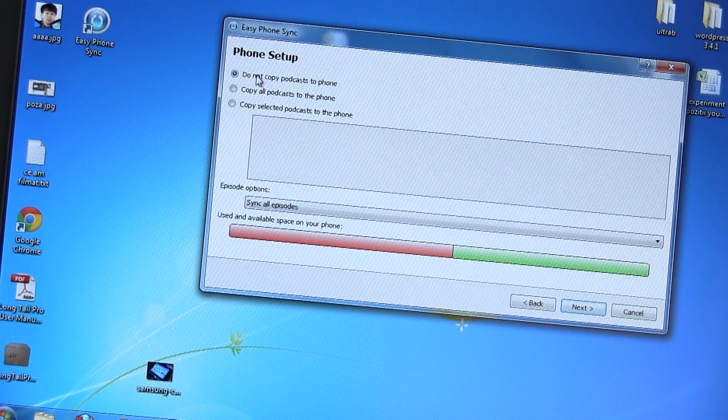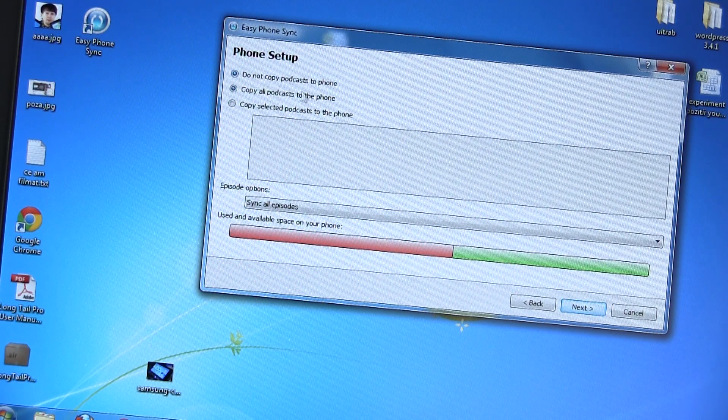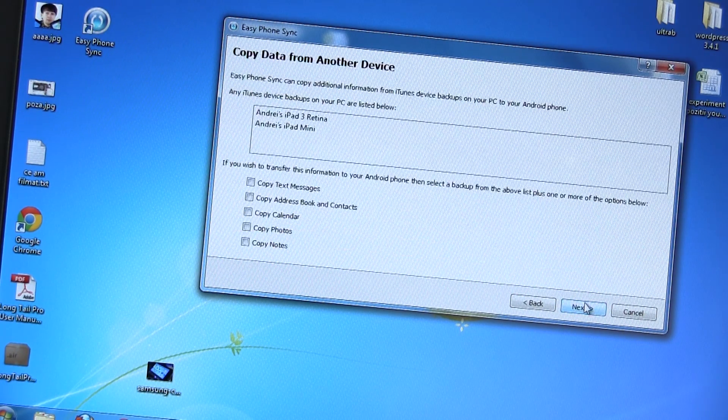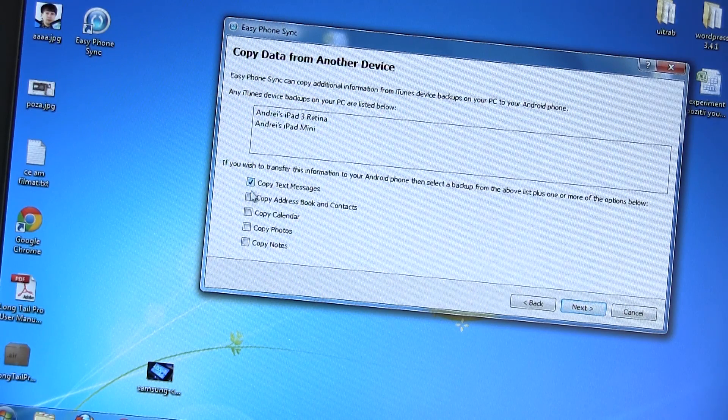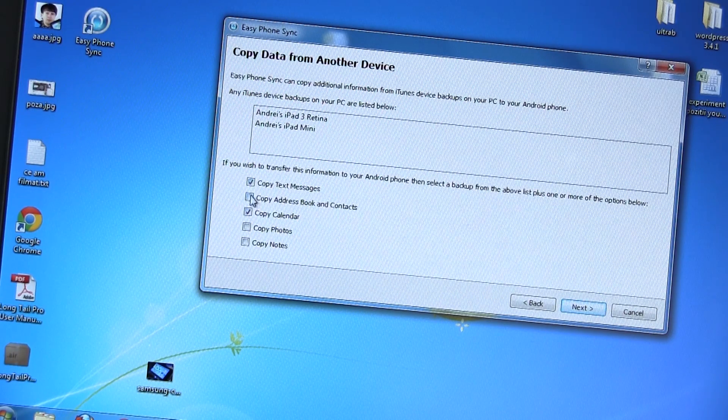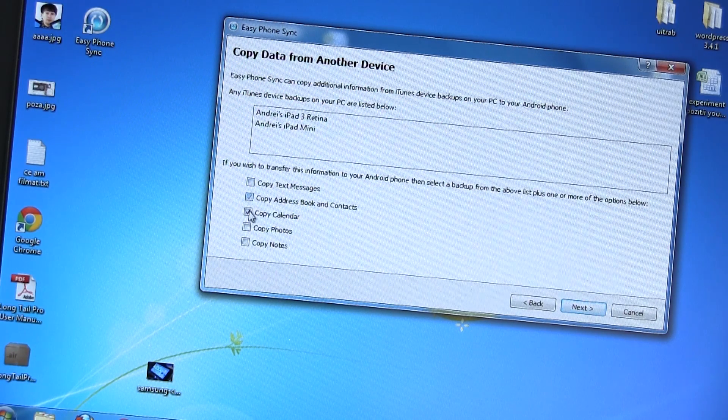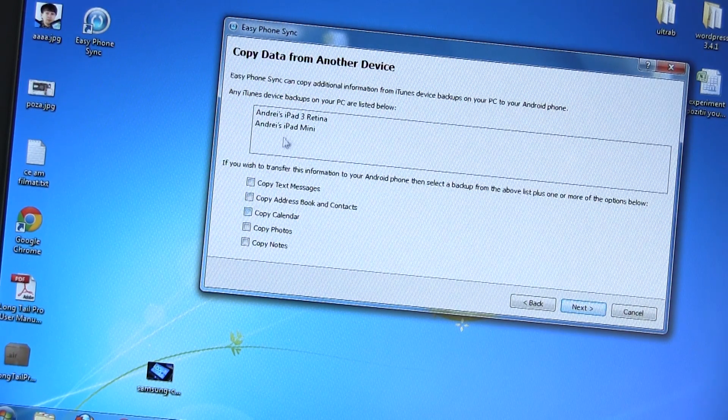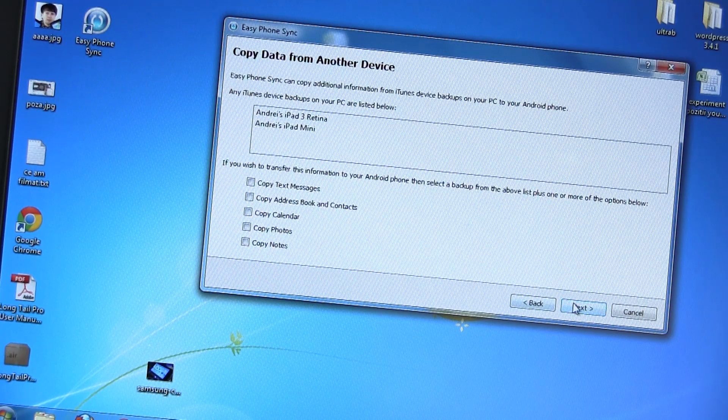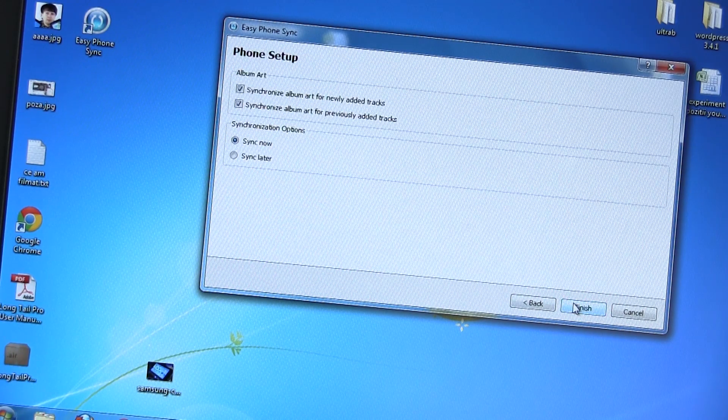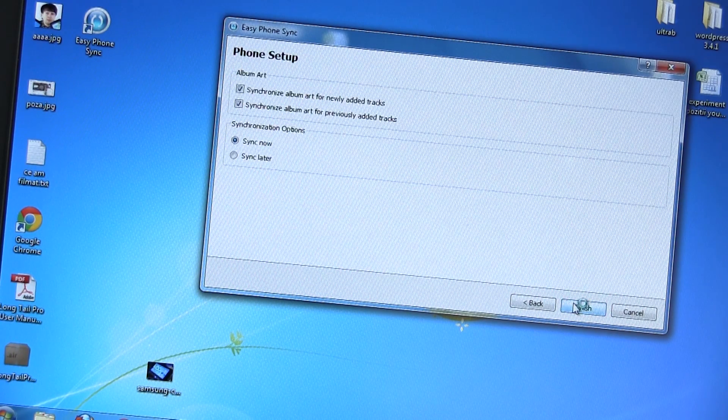Then you can configure what you want to sync from your iTunes to the Samsung. You can sync your music, podcasts, calendar events, contacts, messages, and so on. Once you've configured all these options, just make sure that sync now is ticked and click finish.